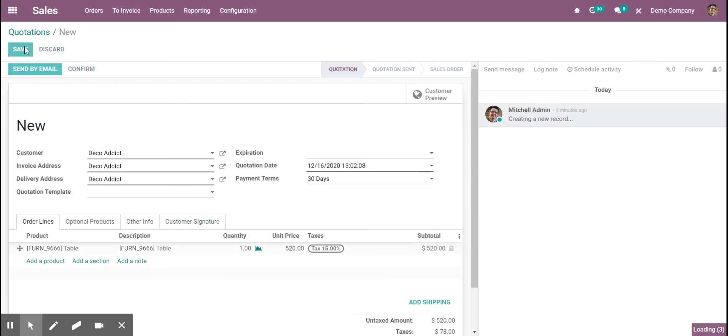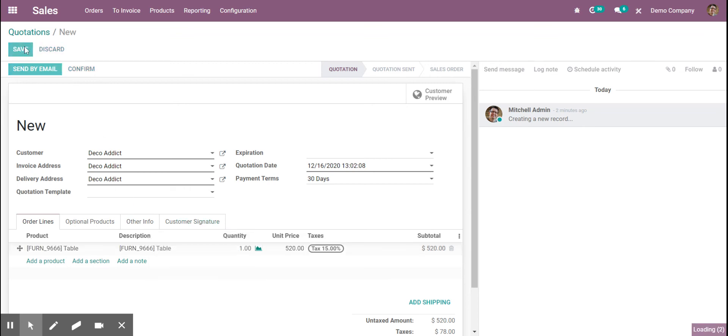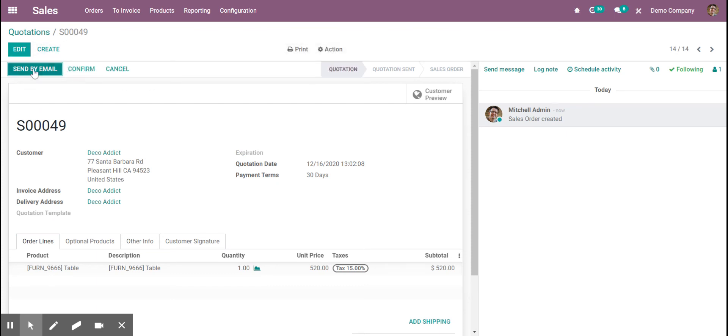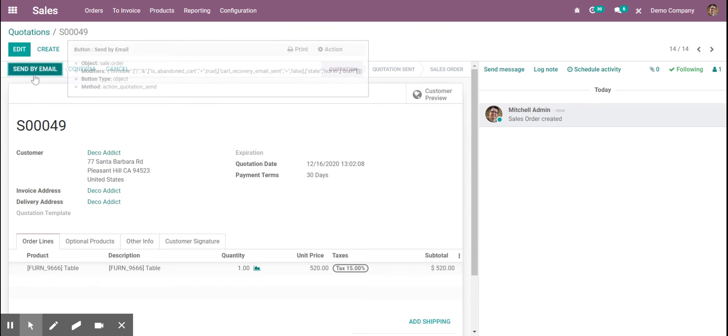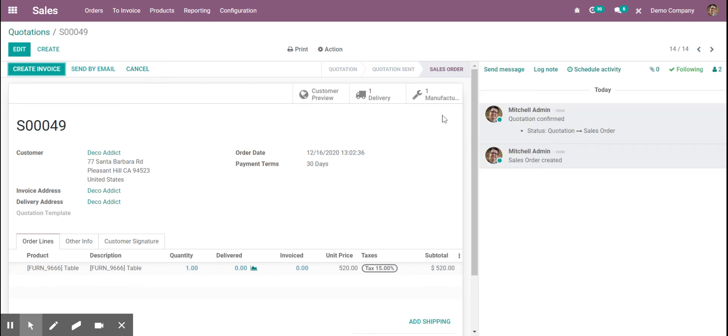When I save and confirm so I can send out my quote and get my customer to confirm it, I'm going to do it right here in the backend. Once it's confirmed, it creates that manufacturing order.